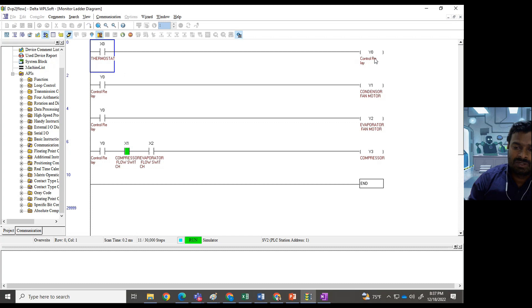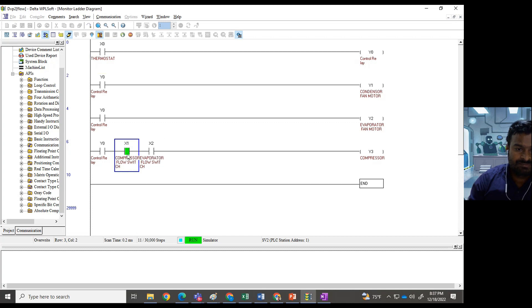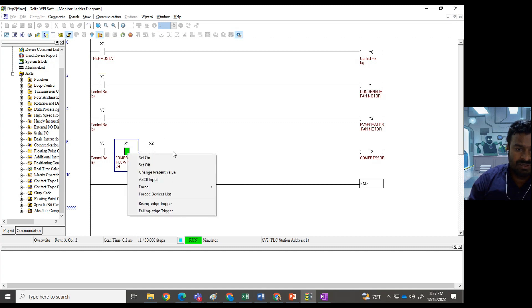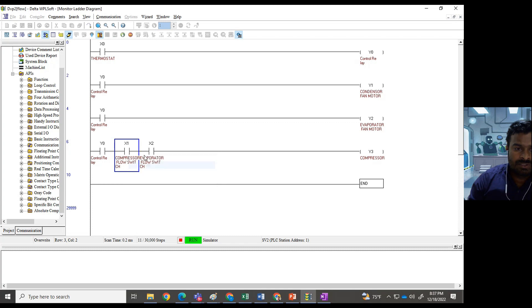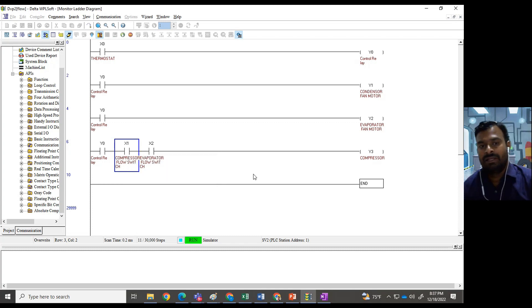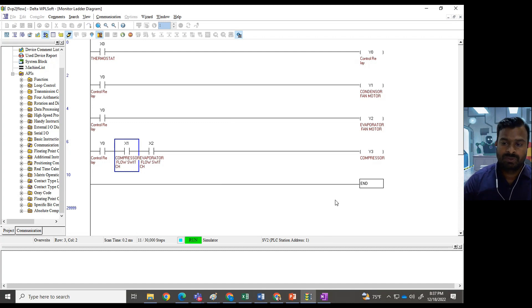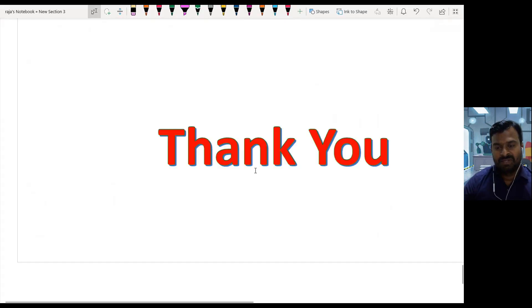The control relay will go off so that the compressor will go off. This is how it is going to work in real time. Thank you so much for watching.